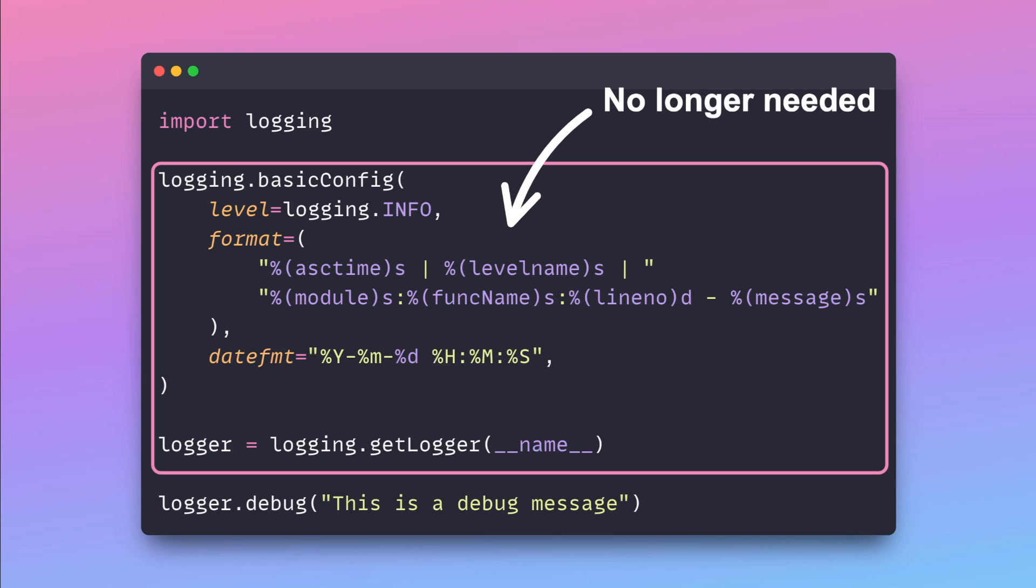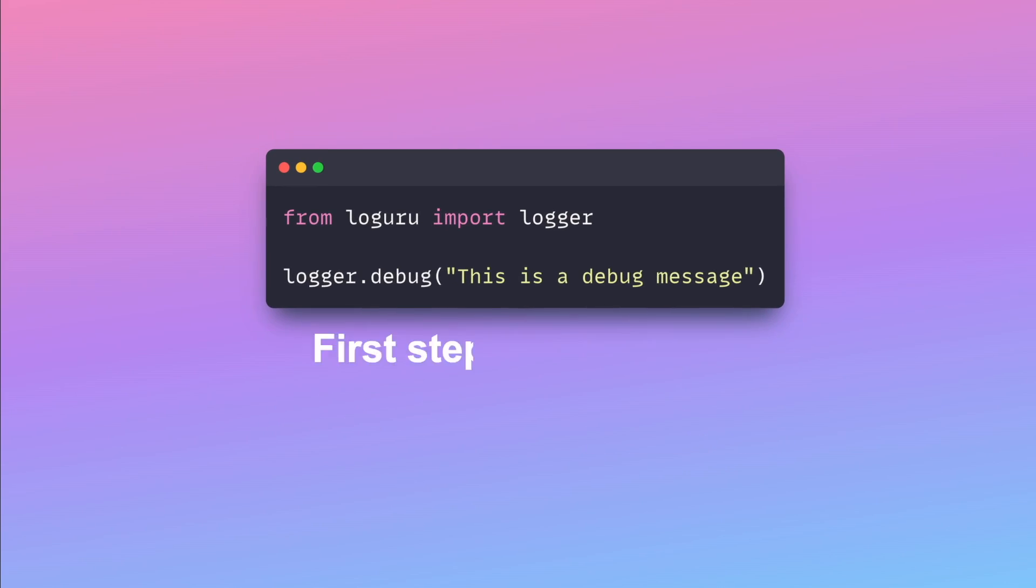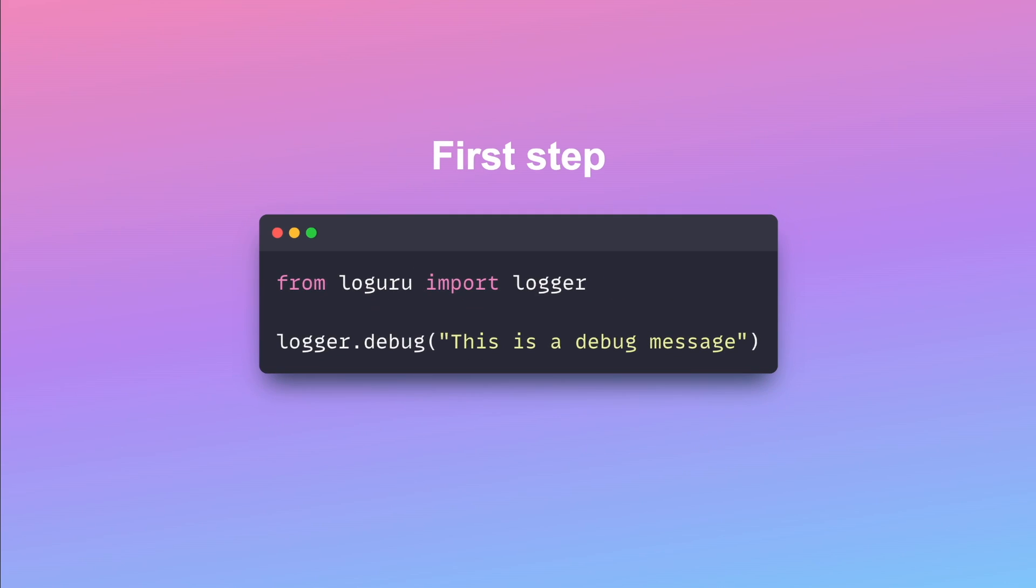Overall, LogGuru reduces boilerplate code, making your project easier to maintain and significantly reducing the friction associated with using logging. Replacing printing with logging is only the first step to creating a maintainable project.